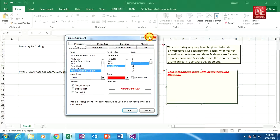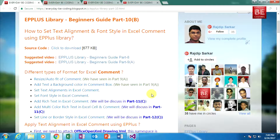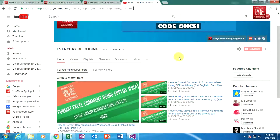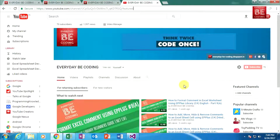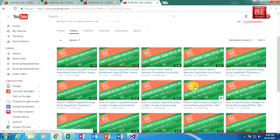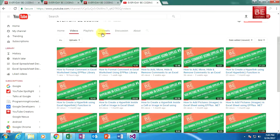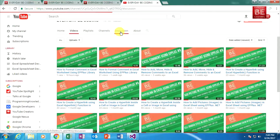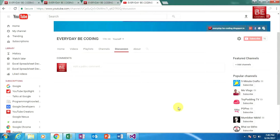In this tutorial, we learned how to set text alignment and font style in Excel comments using the EPPlus library. Before finishing, please subscribe to this YouTube channel, and please like or share these videos. If you have any comments or suggestions, feel free to write in the comment section. That's it for today — have a good day.